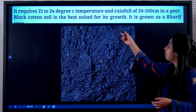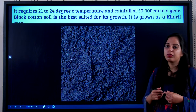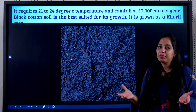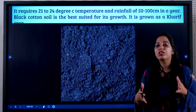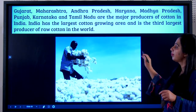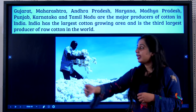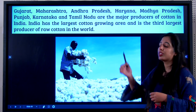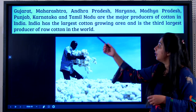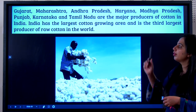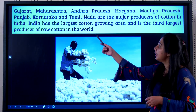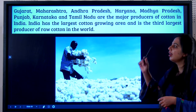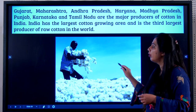Black cotton soil is best suited for cotton growth. It is a kharif crop because it requires high temperature — anything that requires high temperature is a kharif crop. Cotton is mainly grown in Gujarat, Maharashtra, Andhra Pradesh, Haryana, Madhya Pradesh, Punjab, Karnataka, and Tamil Nadu. India has the largest cotton growing area and is the third largest producer of cotton in the whole world.